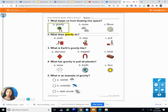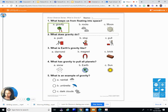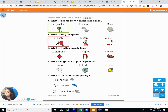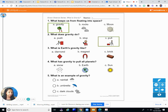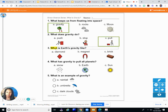Question two: What does gravity do? What kind of force does gravity have on us — is it A) push, B) stop, or C) pull? Does gravity push us away? No. Does it stop us? No. It pulls us — gravity pulls us toward the earth.